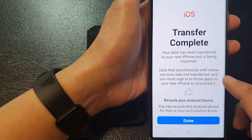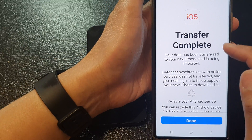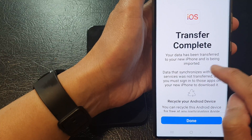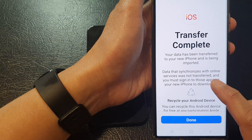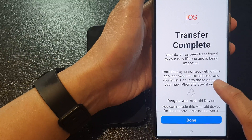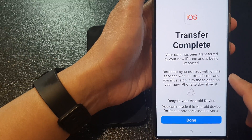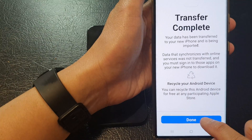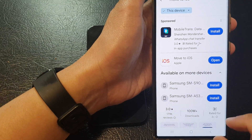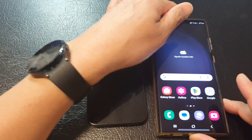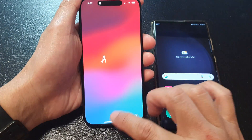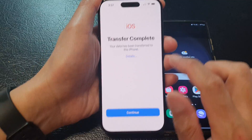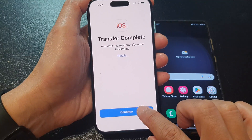It is now estimating the transfer time. It then says transfer complete — your data has been transferred to your new iPhone and is being imported. Data that was synchronized with online services was not transferred, and you must sign in to those apps on your new iPhone to download it. Tap on the done button to finish. If you go to your iPhone, you can see it says transfer complete — then tap on the continue button.